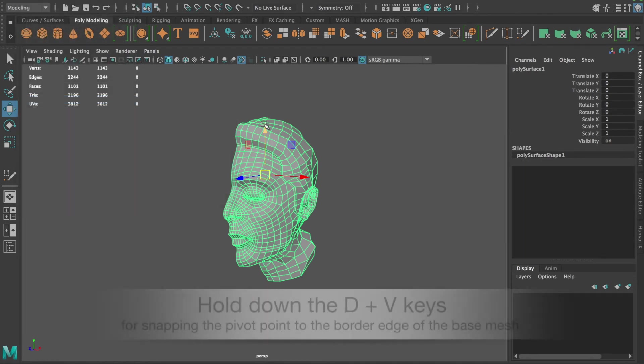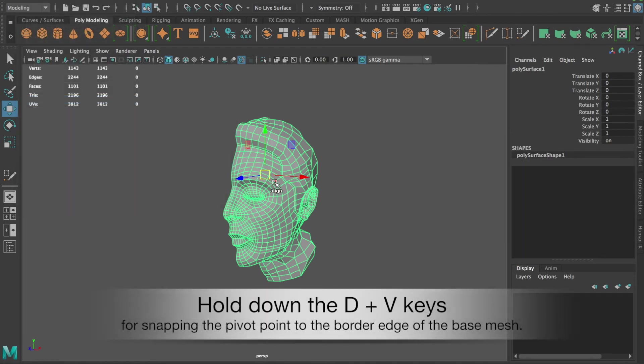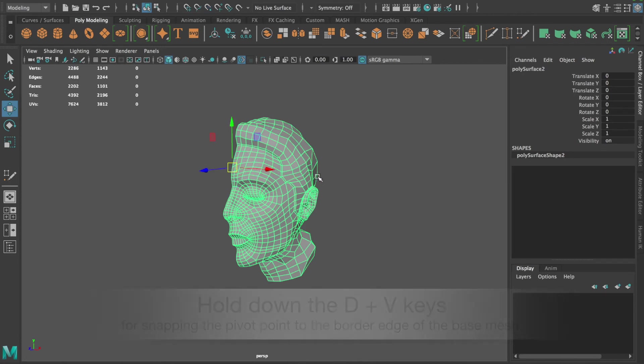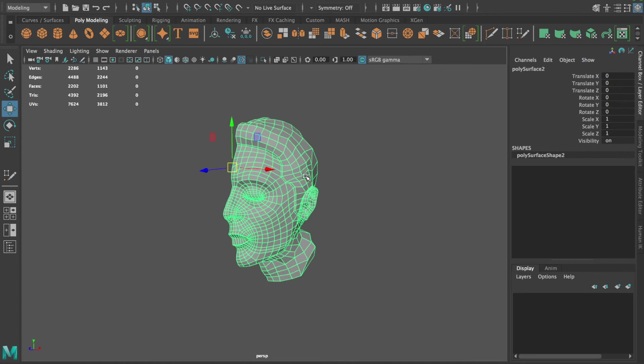And if you would like to do an old-fashioned mirror duplication, you will need to set the pivot point right first before applying the duplication and flipping process as shown here.